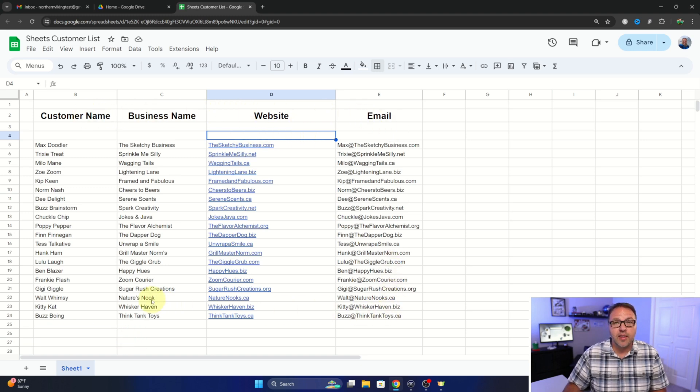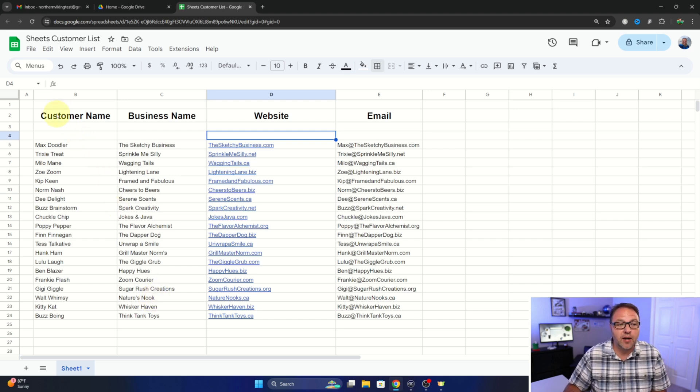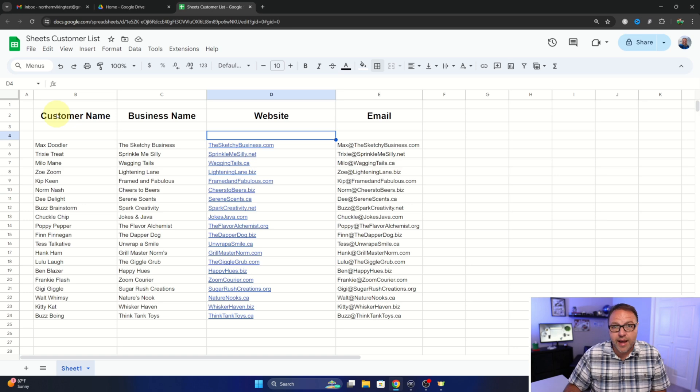So I would typically start in the top left hand corner and we're going to hold down our left mouse button on that cell. So we'll left click and hold it down.